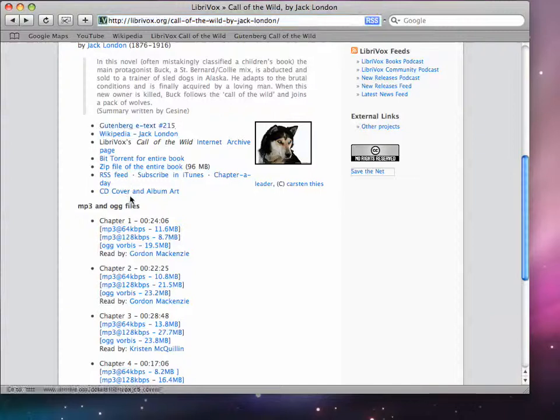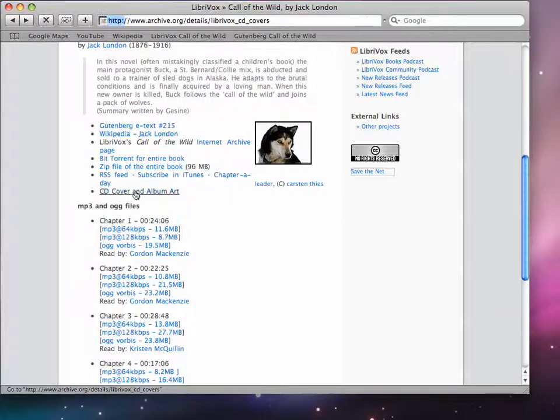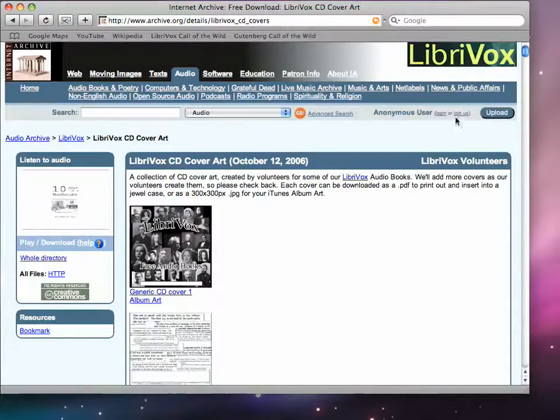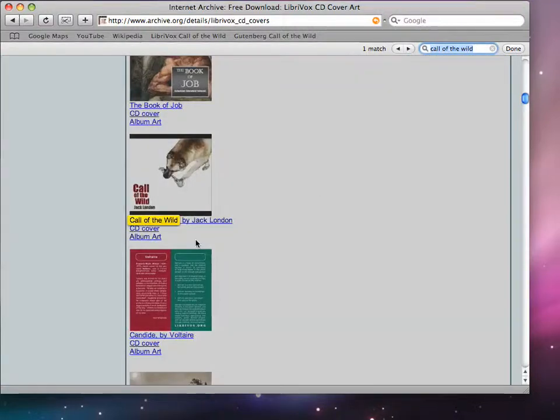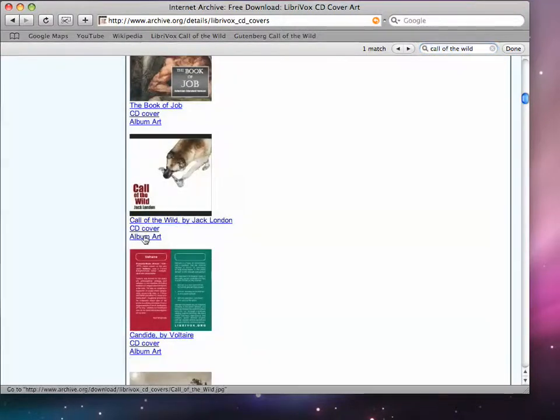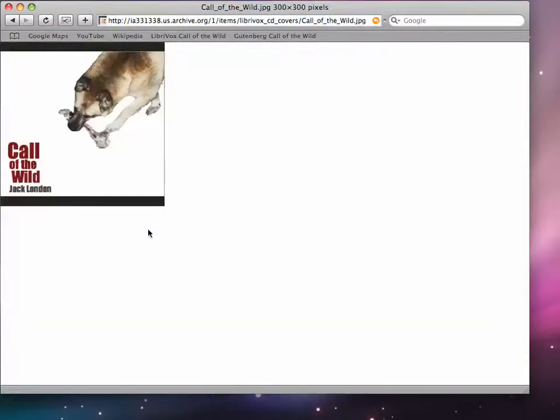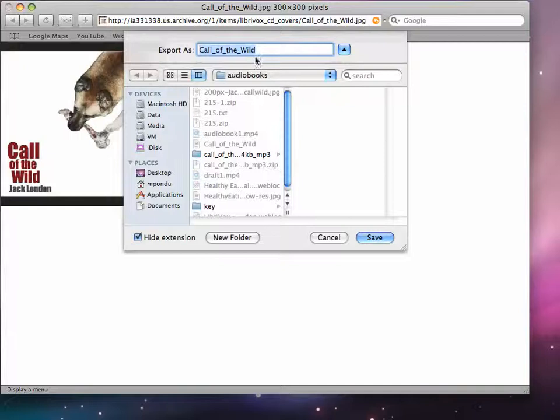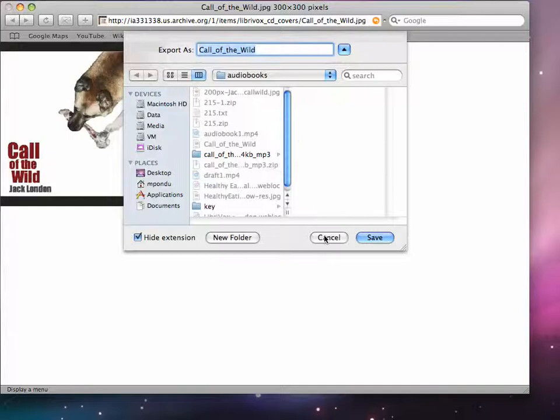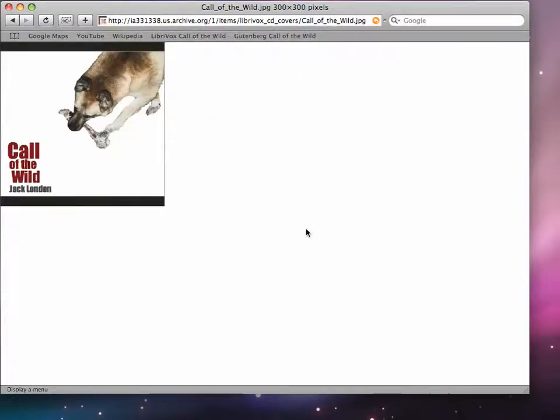And then you'll also want to look for some cover art to add to your audiobook. We'll do a find for that. And in this case, we'll bring up the image file and we'll save that image to a folder called Audiobooks. Finally, I'll cancel out of that.